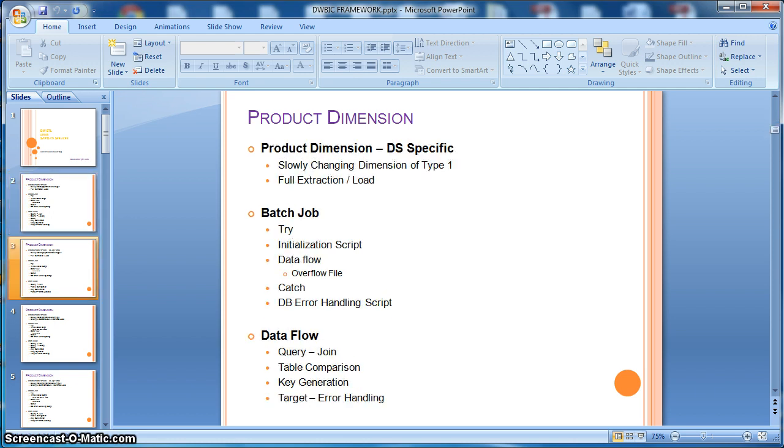Next we will design the same ETL using the DS specific transforms. To implement the SCD type 1, we will use data services inbuilt transforms like table comparison.